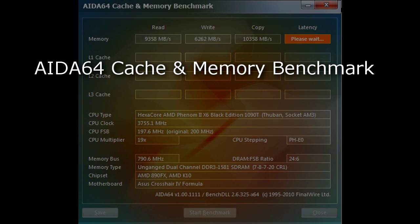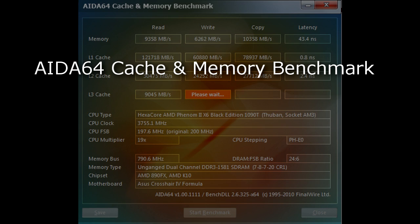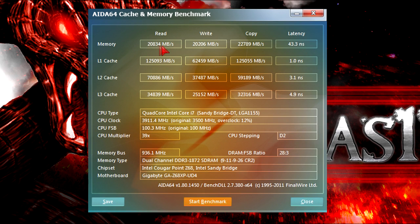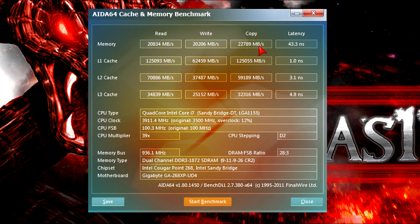Now to get some results on performance, I'll run the AIDA64 cache and memory benchmark tool. On the read I got 20,800MB per second, 20,200MB per second on write, and 22,800MB per second on copy. The latency is 43.3 nanoseconds, which is honestly pretty good.